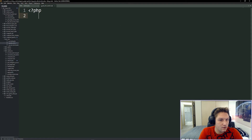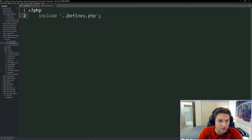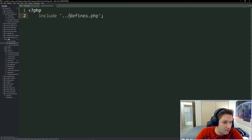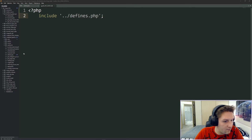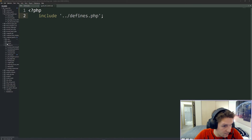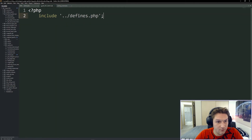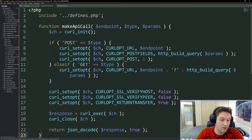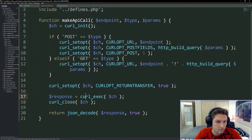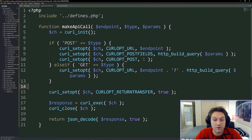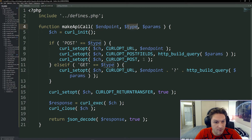The first thing in our file is to include the defines we just set up — defines.php — and we use dot dot backslash because it is one folder outside of our docs folder in our Instagram Graph API folder. Next I'm going to open up the Instagram Graph API posting content file and copy over the make API call function, because we're going to use that here when we make calls to the API. This function simply sets up the curl request. All we have to do is pass in the endpoint, the type — POST or GET — and the parameters that go along with that endpoint.